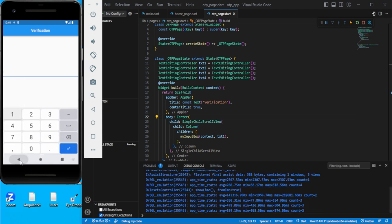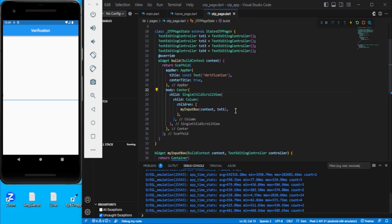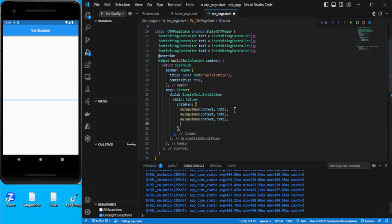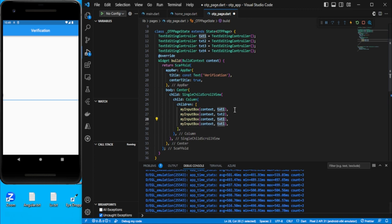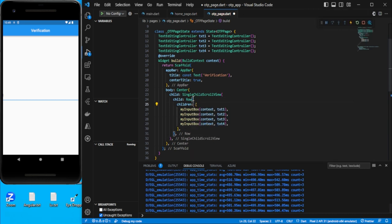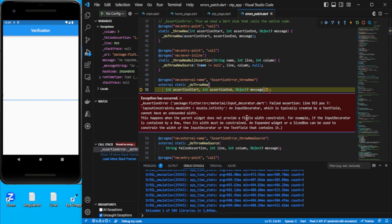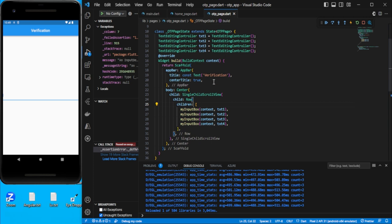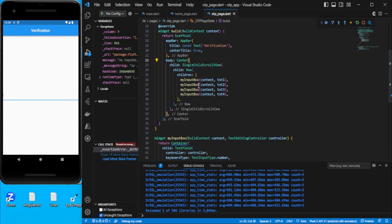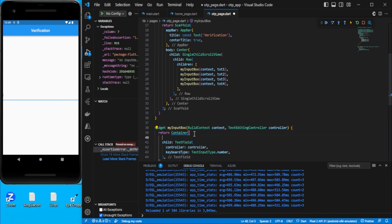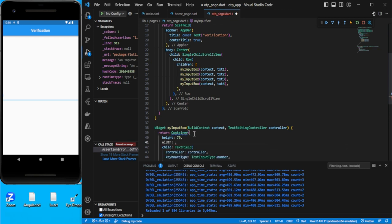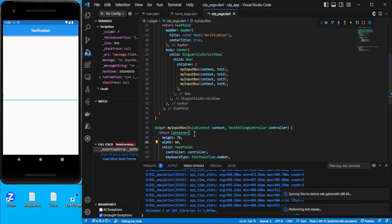Now I can copy-paste four instances of the input box, using txt2, txt3, and txt4. These should be in one `Row`, not a column. We're getting some width issue, so on the container let's specify a height of 70 and give some width — we'll set it to about 53 for now and modify later.